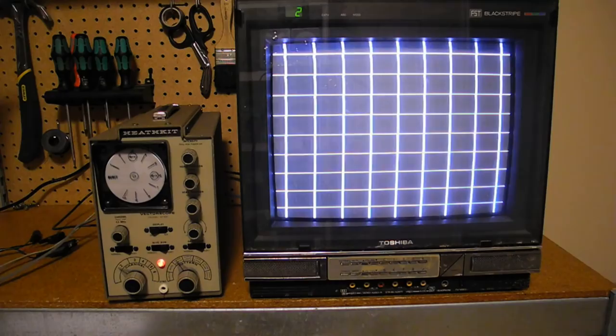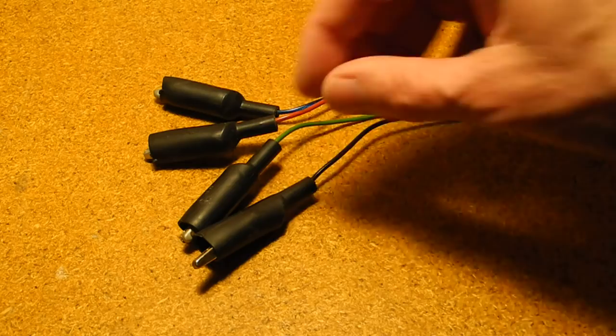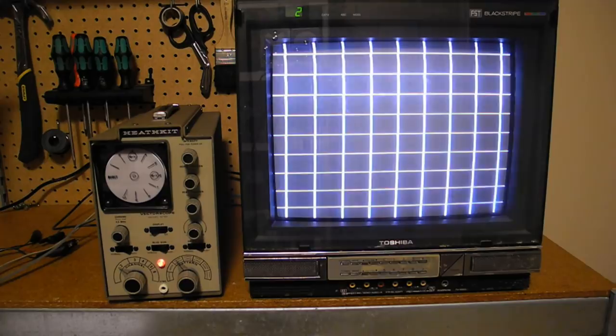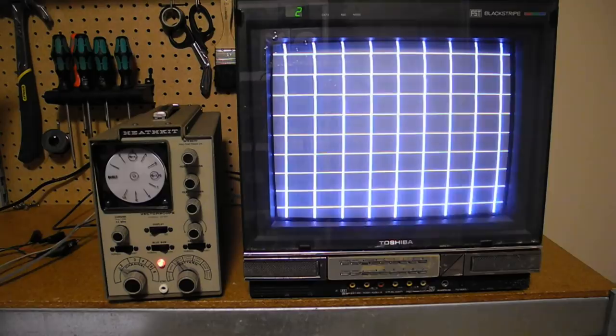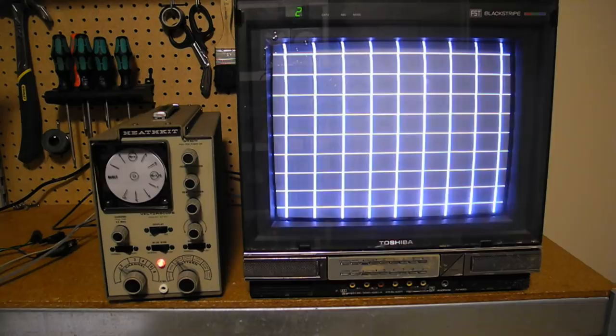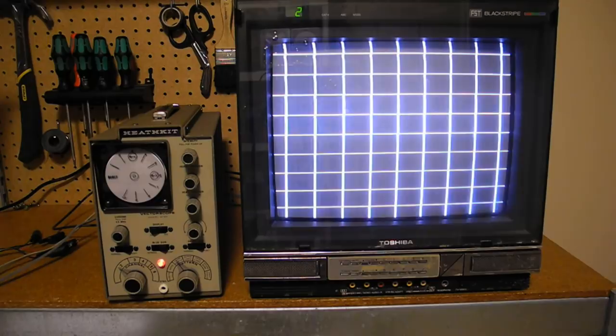I'll now demonstrate some of the functions of the unit. I'm using a solid state CRT based color television made in 1983. The IO-101's RF cables are connected to the television's cable input. The TV is tuned to channel 2 and the IO-101 is set for RF output in a crosshatch test pattern. We adjust the IO-101 tuning control around channel 2 until we get the best image.